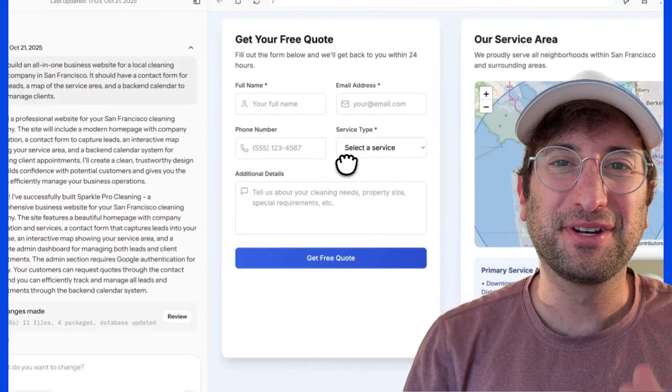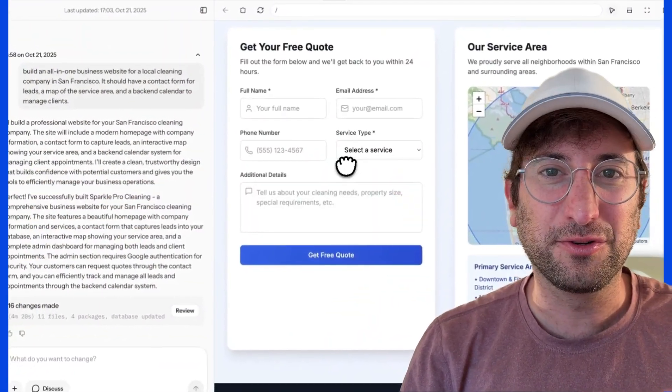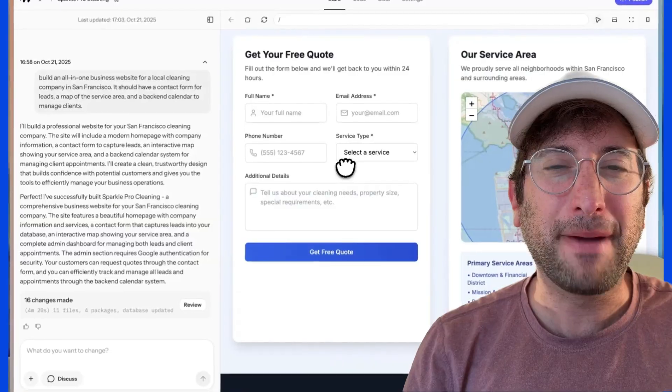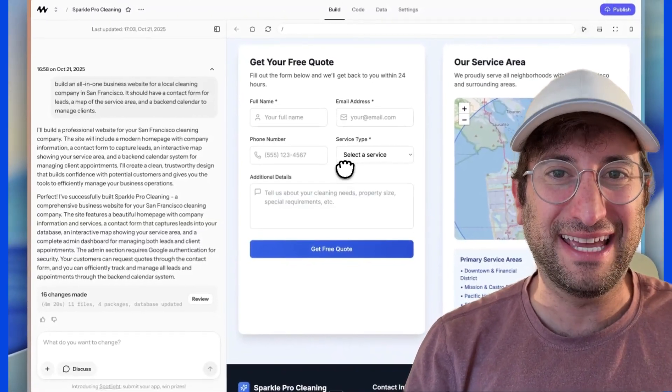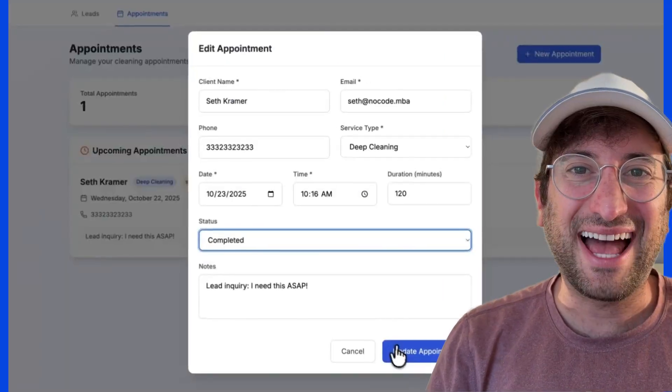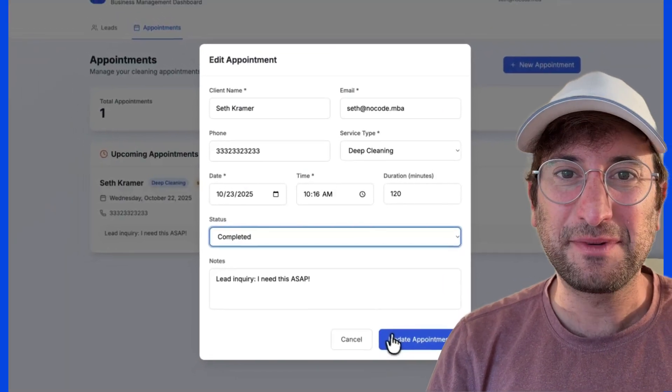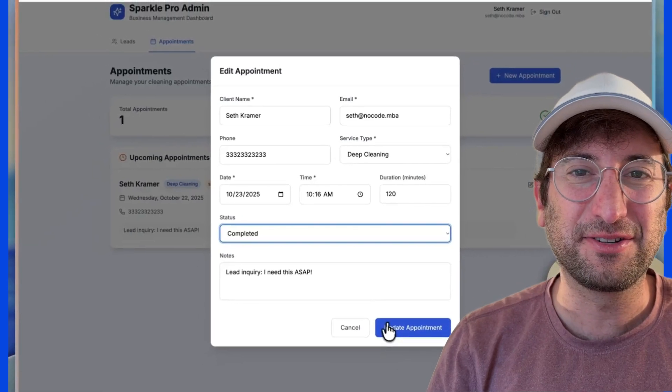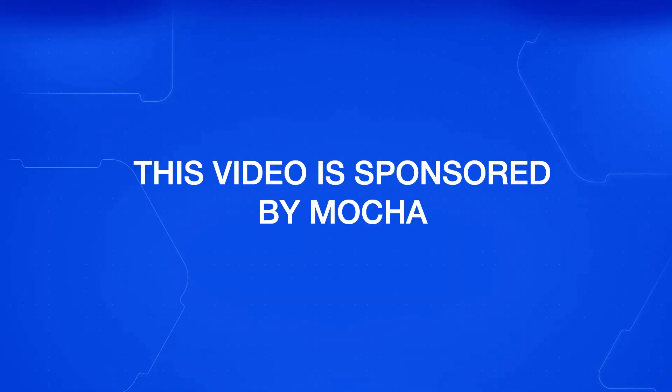In this video, we're going to use Mocha to build an all-in-one website for local service, including a form, map, and built-in CRM and calendar. The last feature we add in the admin portal really surprised me, so you're going to want to stick around. Thank you to Mocha for sponsoring this video. Click the link in the description to try Mocha out for free and build alongside me.